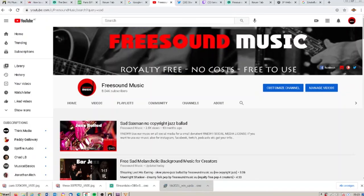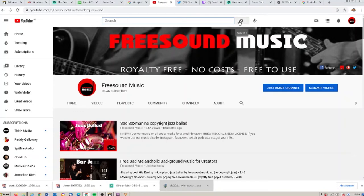Hi, I'm Jürgen from Freesound Music and in this video I want to show you how to search for the right music in our channel. Freesound Music has now over 700 music tracks in its channel, so it's quite hard to find the right music. I will show you how to search for the right music on our channel for desktop.